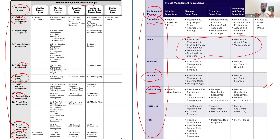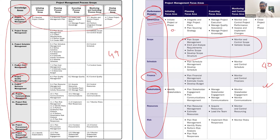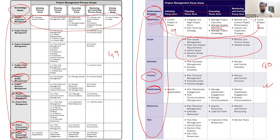Now let's talk about changes in the processes. Earlier there were 49 processes; now there are 40 processes. In integration, there were earlier 7 processes, but now there are 9 processes total. Quality does not have its own performance domain in the new version, but manage quality assurance is now in governance. Earlier, quality assurance was called 'manage quality' and was in execution. It is now in the executing focus area, focusing on the process part of quality.